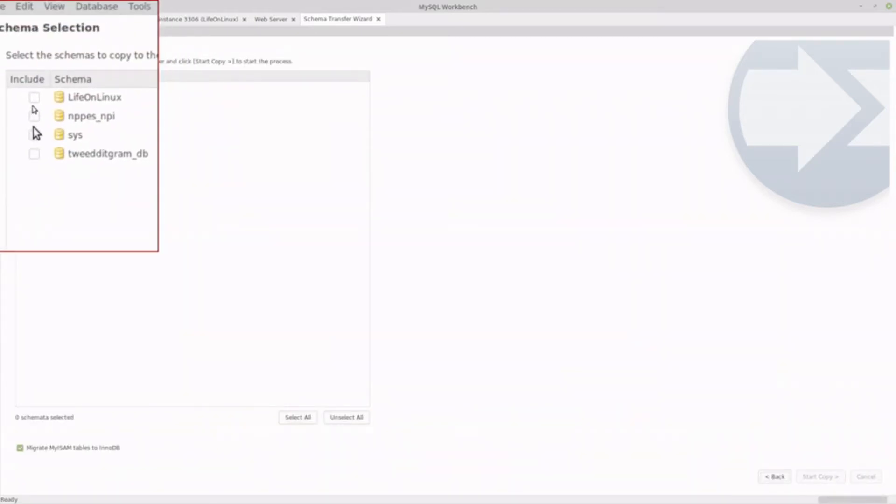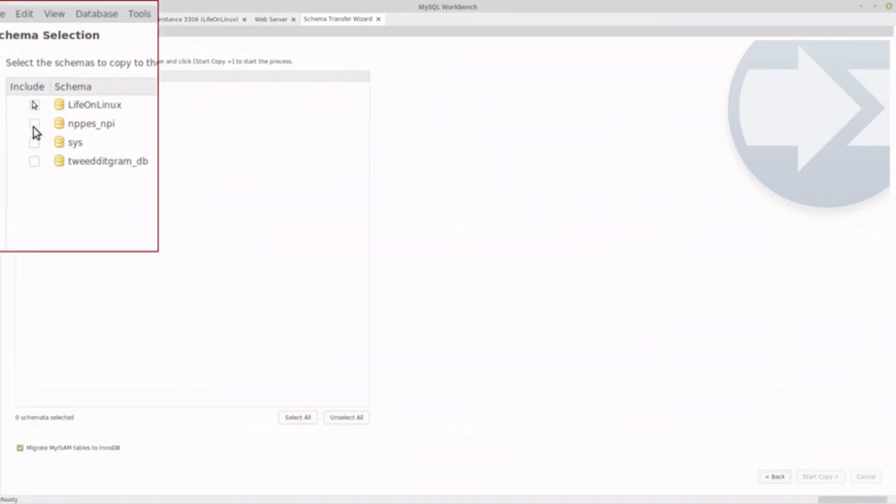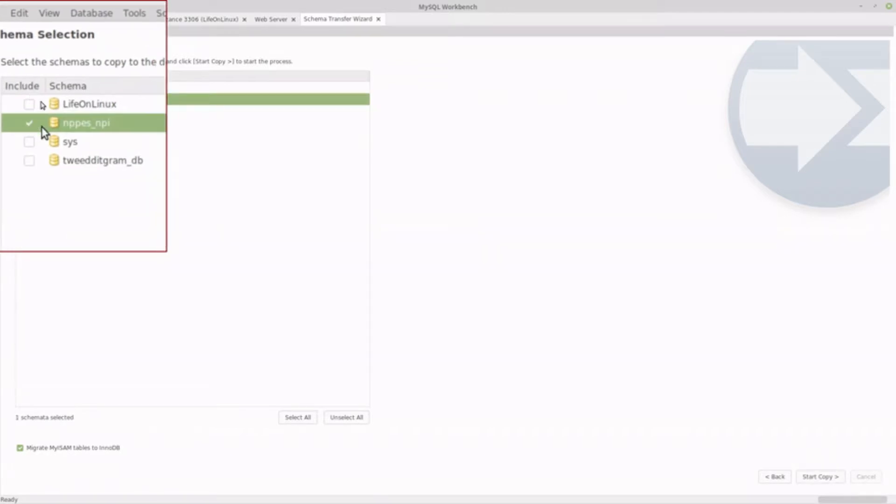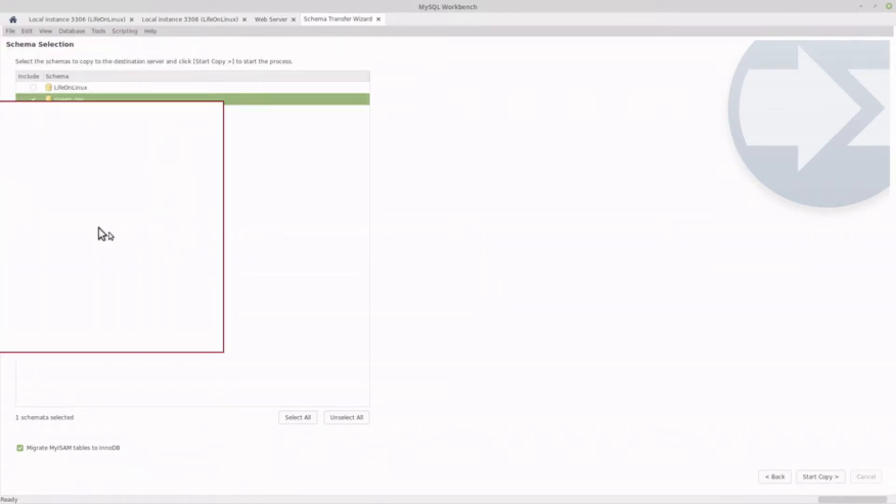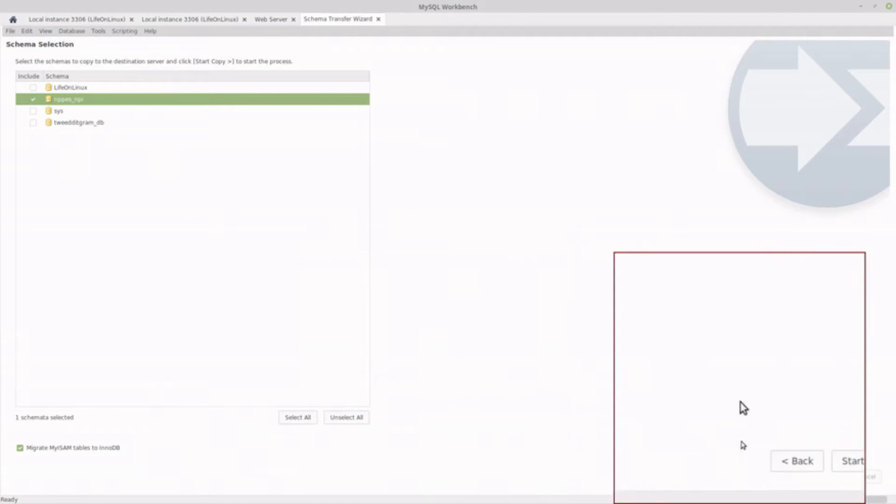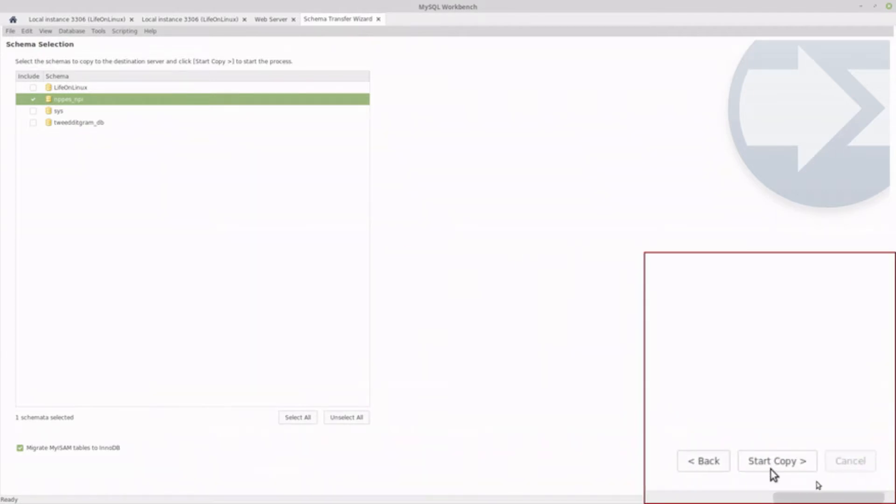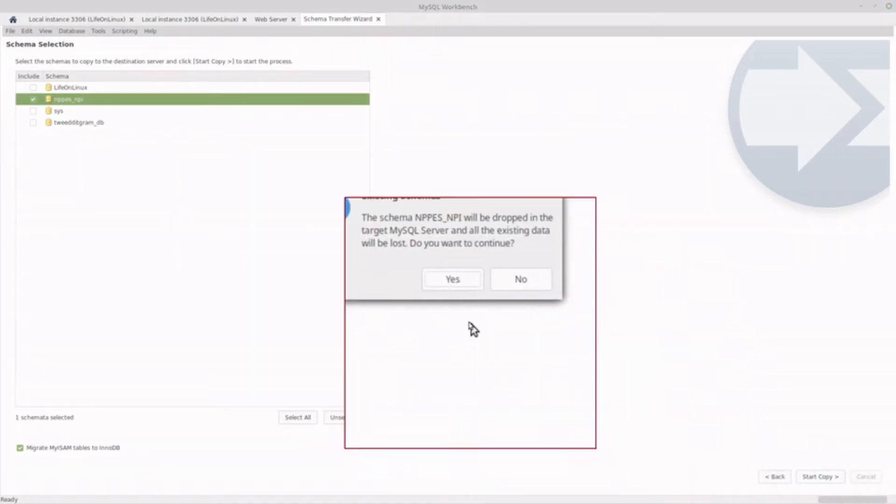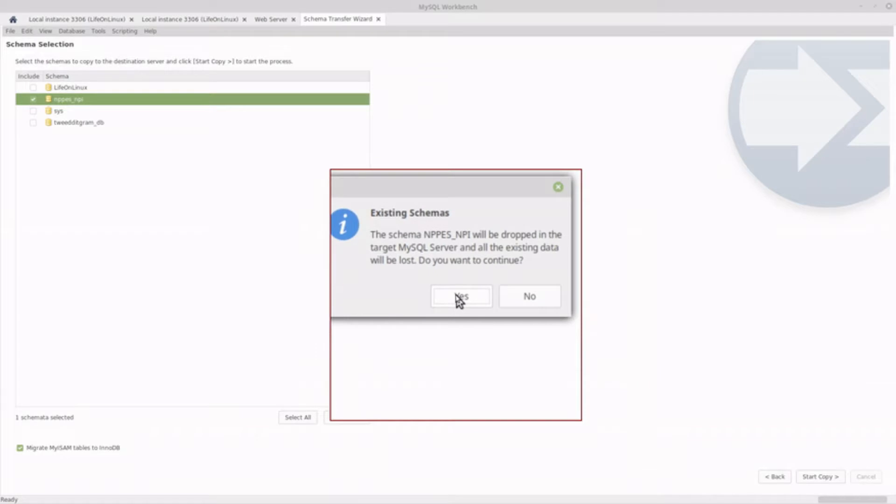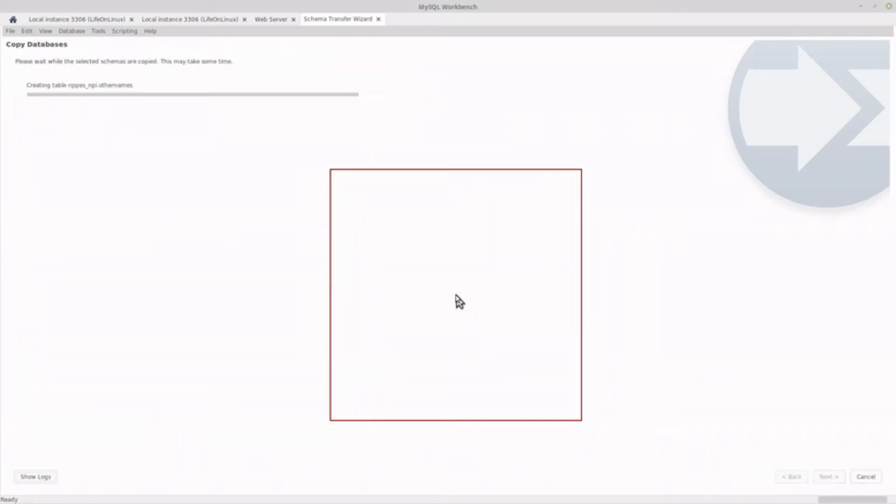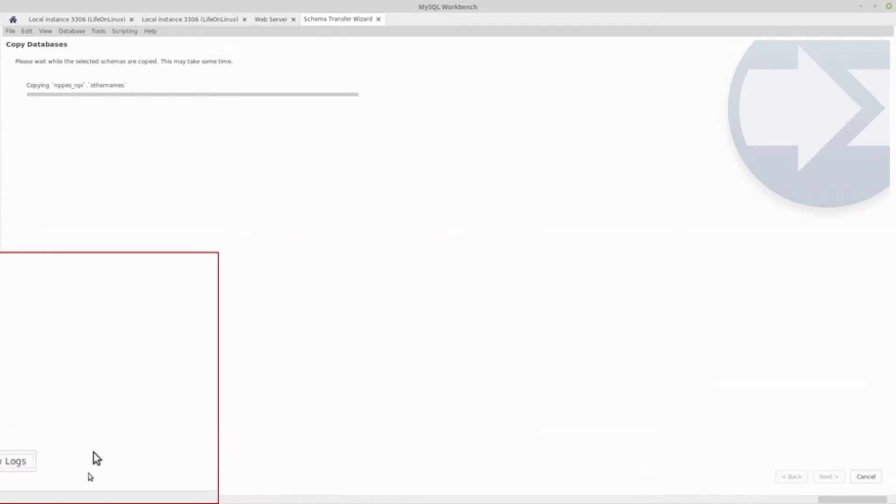It asks what schema you want to transfer. So even though we filtered it, it includes all of them. So I'm just going to click the NPI provider database here. That's a medical provider database. And I'm going to click start copy. And it says it already exists, even though we don't have any tables in it. That's okay. I'm going to click yes. So it's going to overwrite the whole database. So keep that in mind.